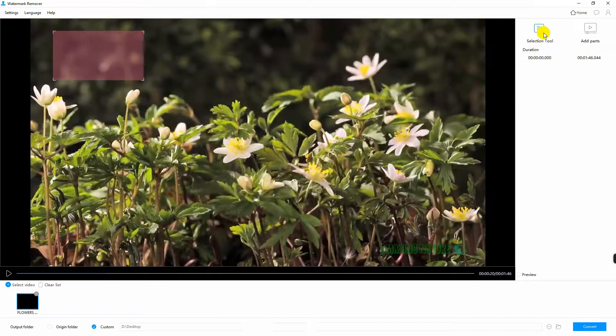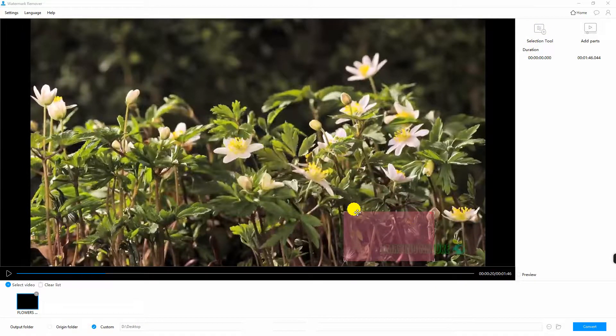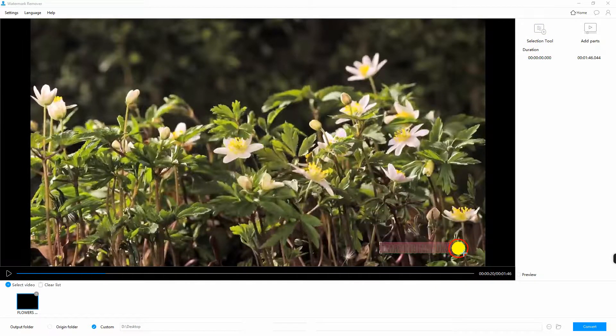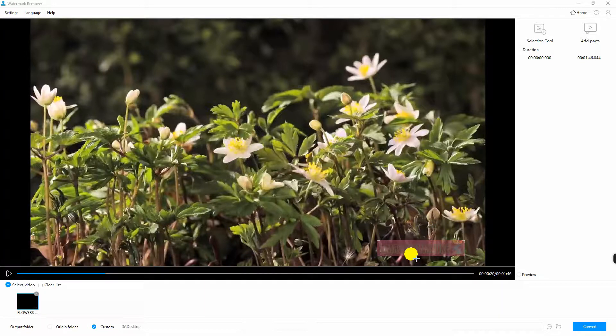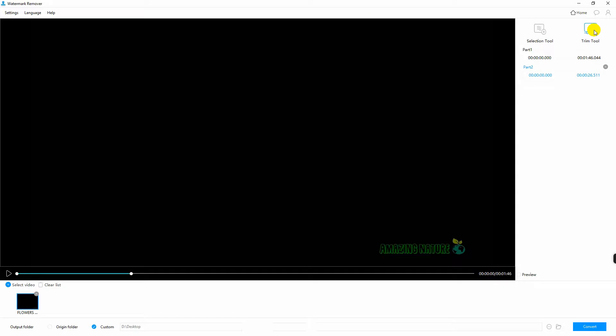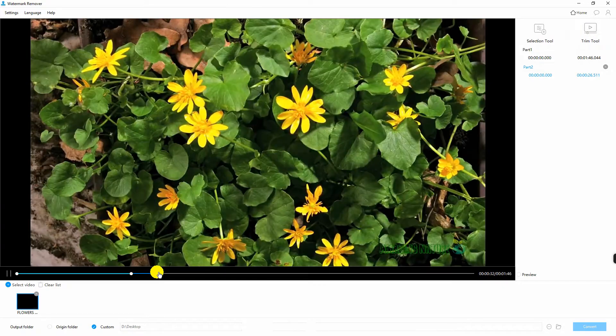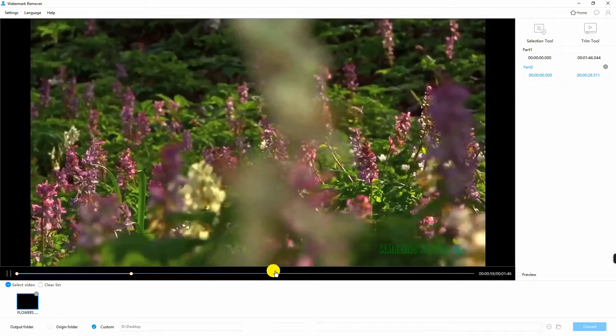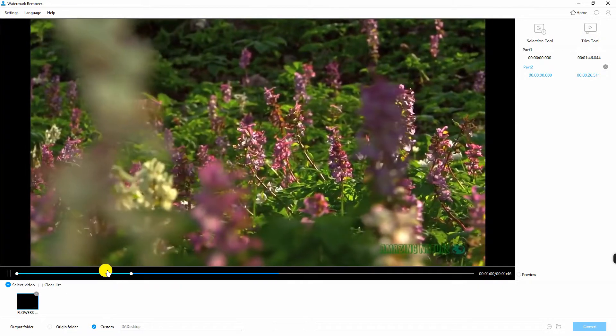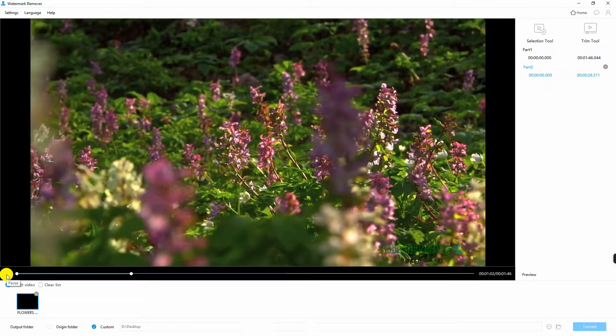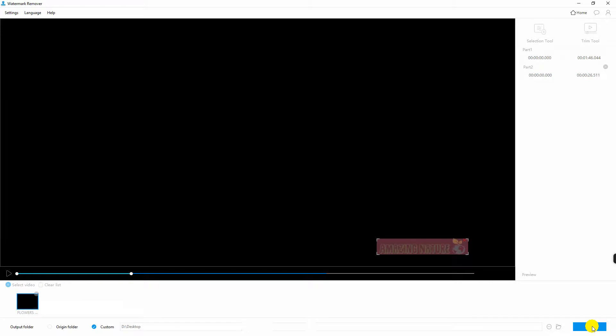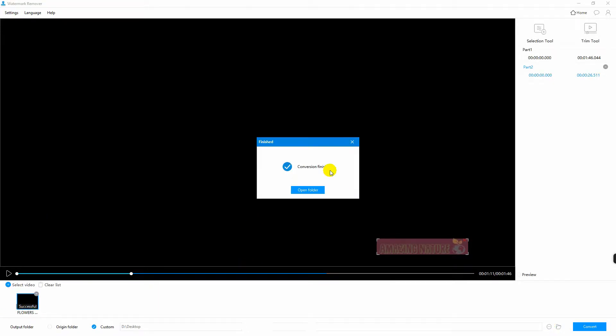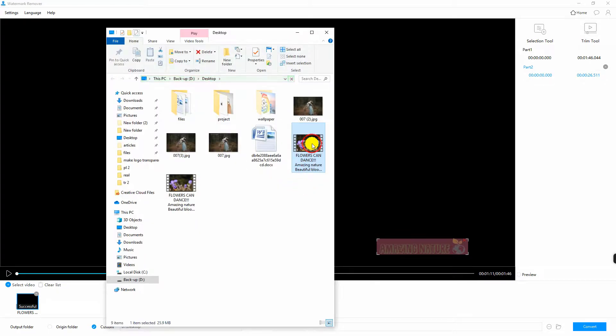Go to the selection tool and highlight the watermark. You can also add parts on your video and then trim it. Once done, hit convert for your file to be processed. And that is how you remove watermark on video.